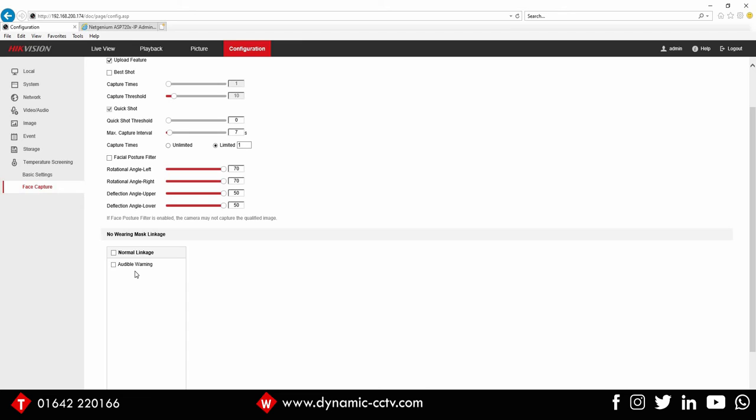You can also use advanced back-end mask detecting hardware such as the Deep in Mind units, NVRs or HICCentral, etc., to do much more mask detecting and interrogating. But that's a handy little tick box there to know about.